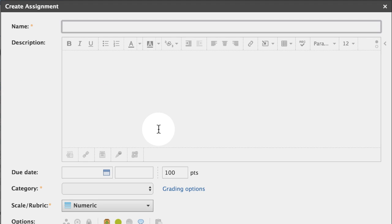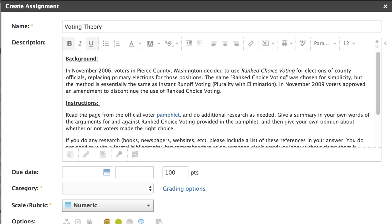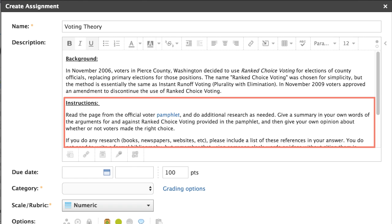Next, enter a title and description. Include instructions and submission guidelines in the description.